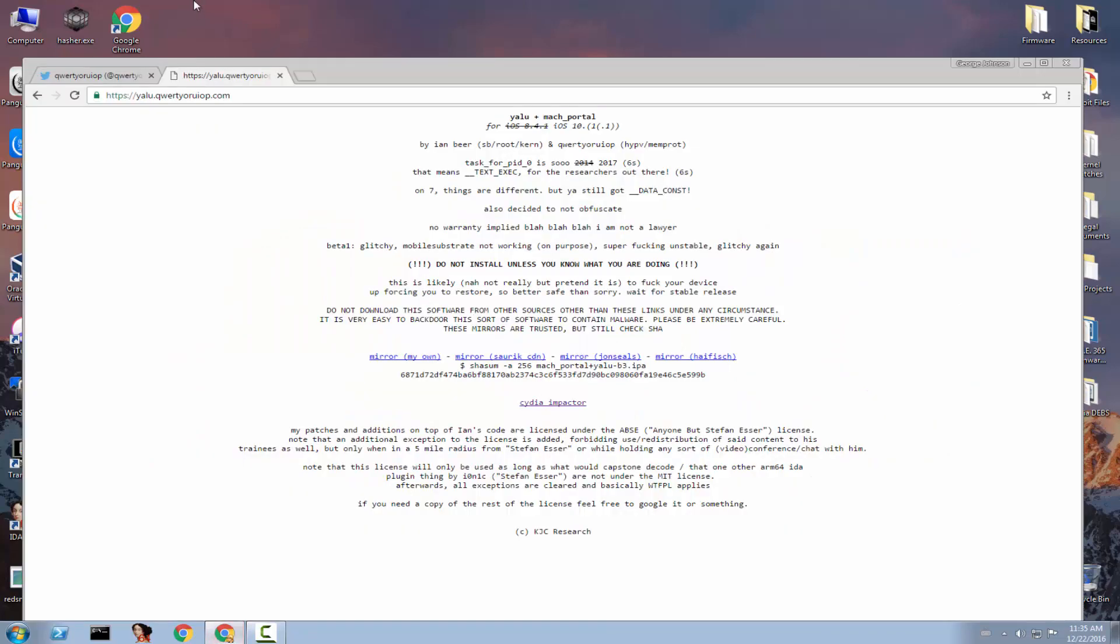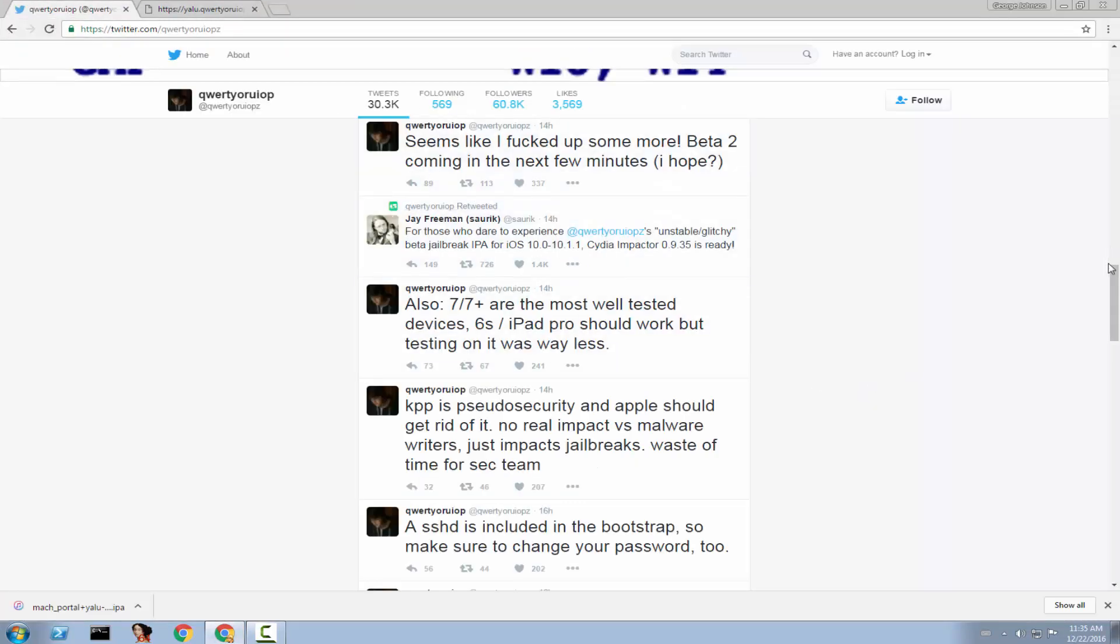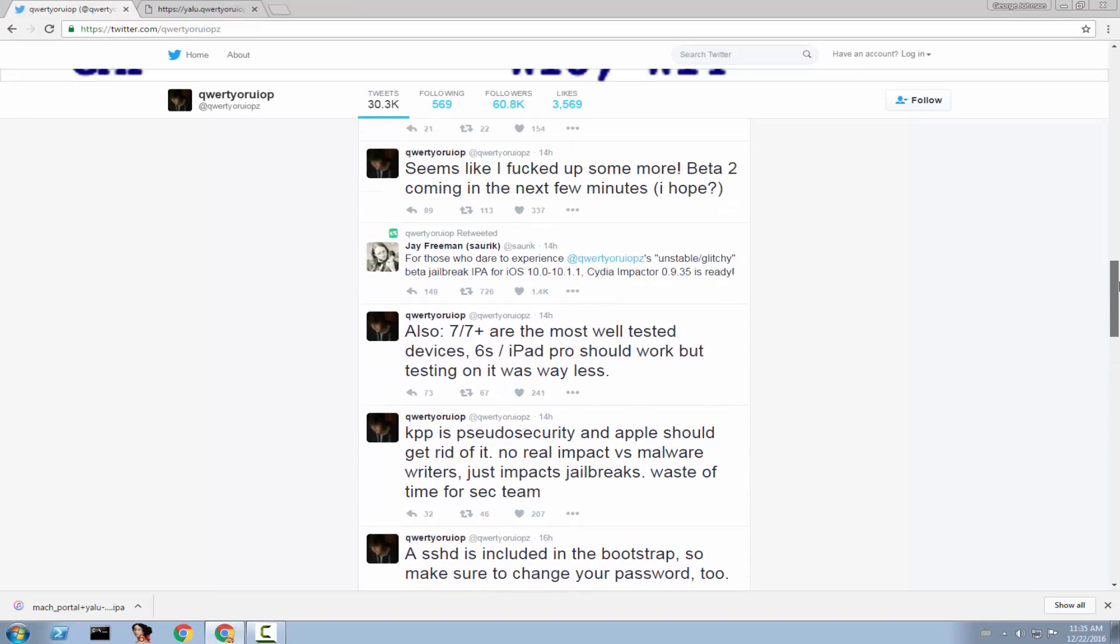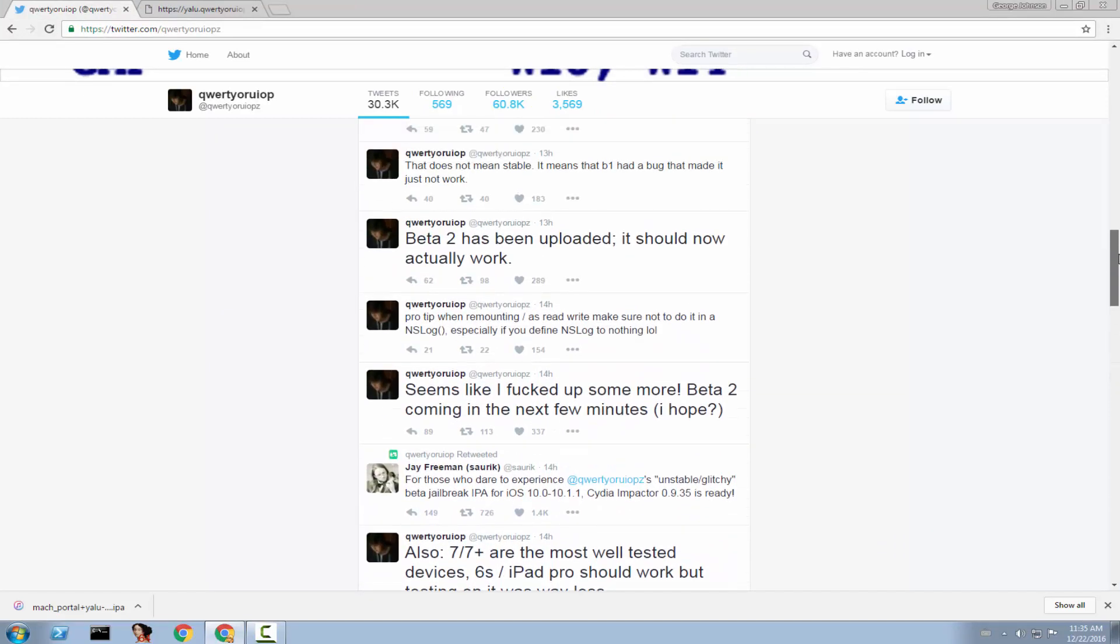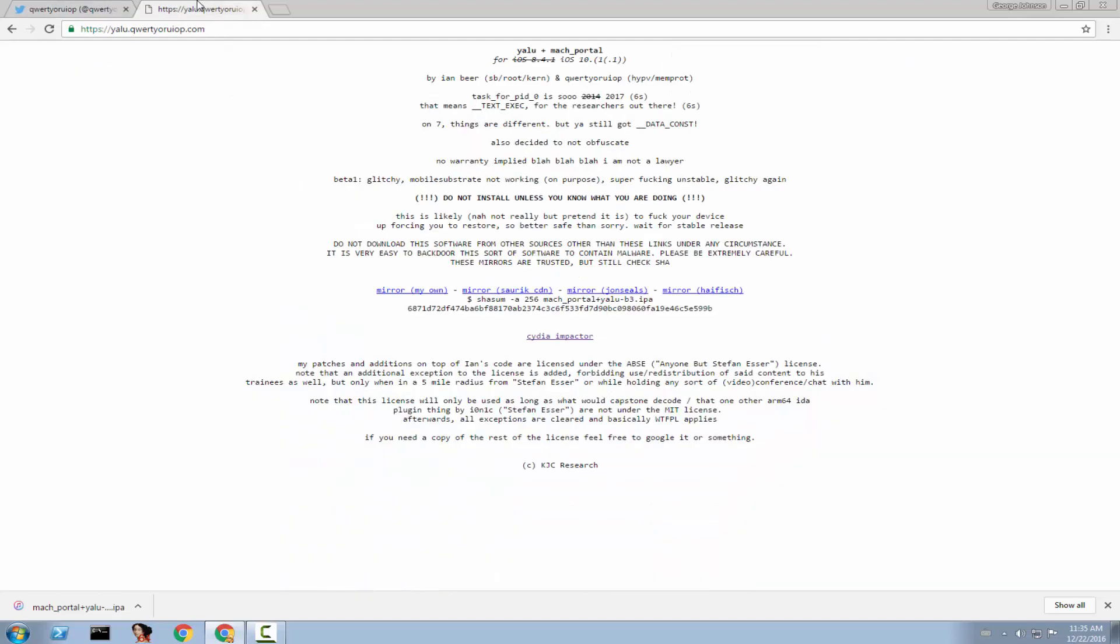Because there have been a couple of problems, I'm going to show you. The first betas were a little bit unfortunate. He forgot a couple of files or he messed up a couple of things. And yeah, seems like I fucked up some more. Beta 2 coming in the next few minutes, I hope. So what if the beta 3 also have a couple of fuck-ups and you destroy your phone? I'm not saying that he's not a good dev. I'm not saying that his jailbreak is not good. It is. But it's still a beta. And on this page, he made it completely clear, crystal clear, that you should not use this unless you're a developer. Because it might make damage to your device. Wait for a stable release.